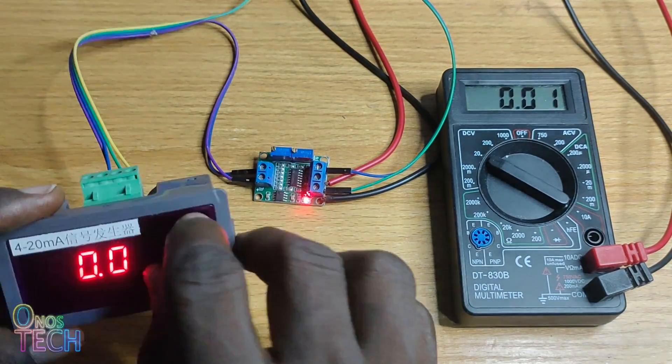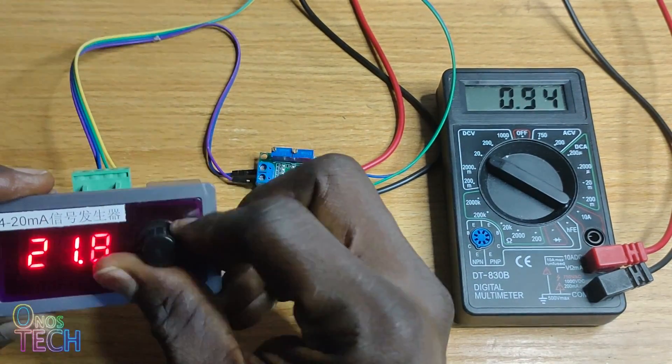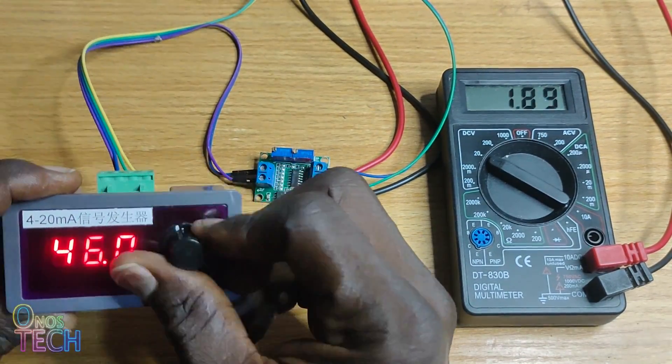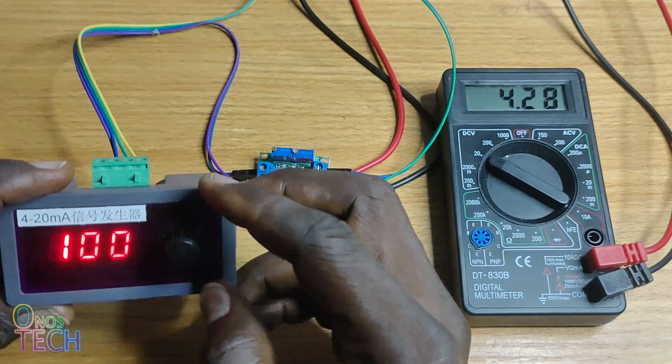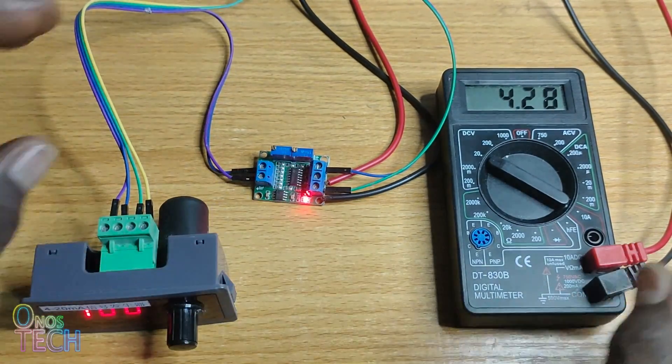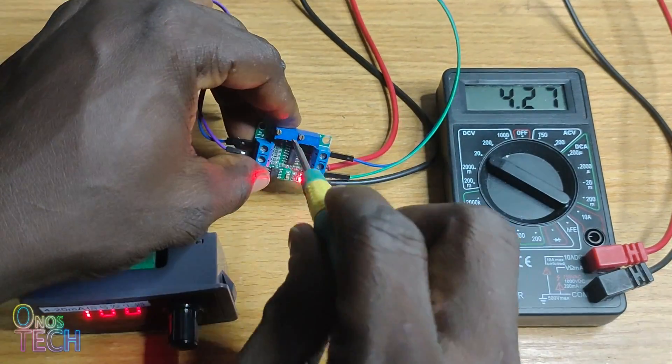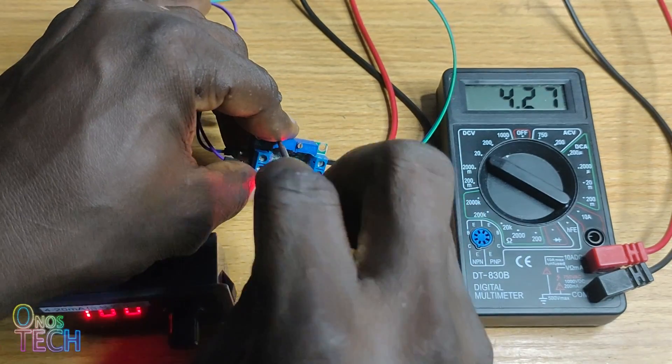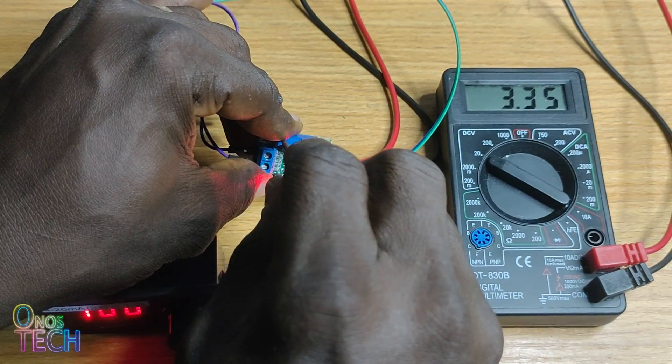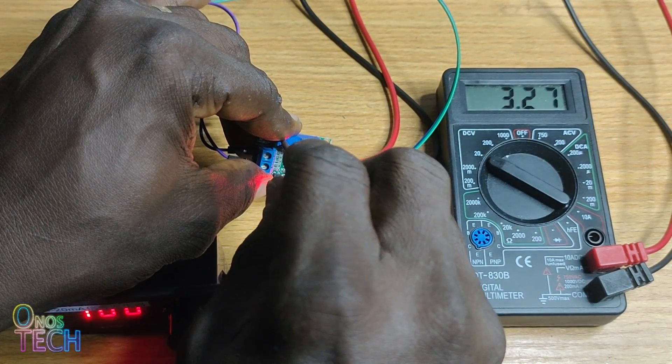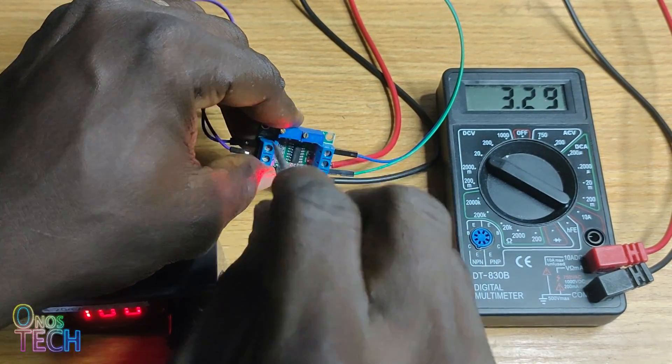Set the current source to 100%. Then adjust the left potentiometer until the multimeter displays about 3.3 volts.